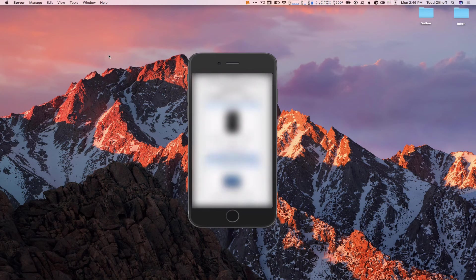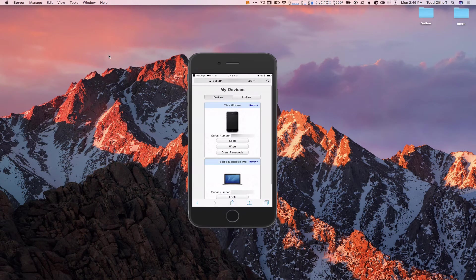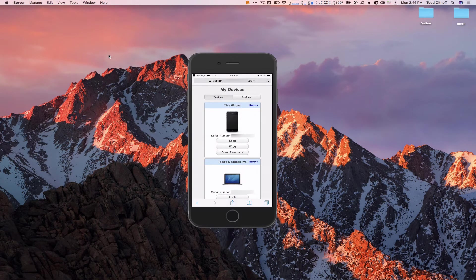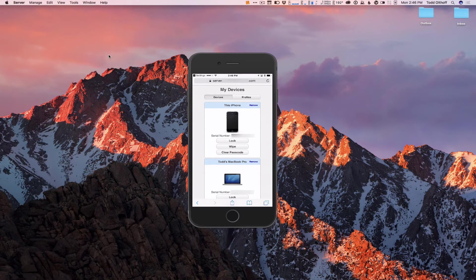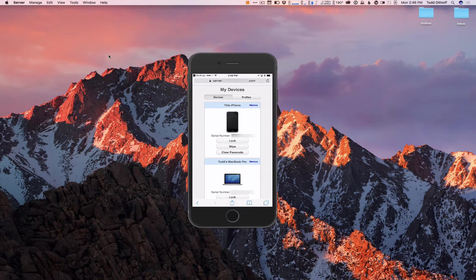I can tap on Done, and it'll take me back to the website, and now you can see the serial number of my phone has shown up with the ability to lock, wipe, or clear the passcode. So I can do that now for my iPhone just like I can for my MacBook Pro.